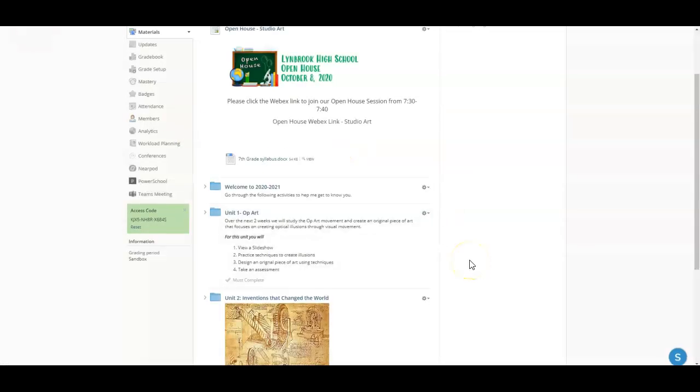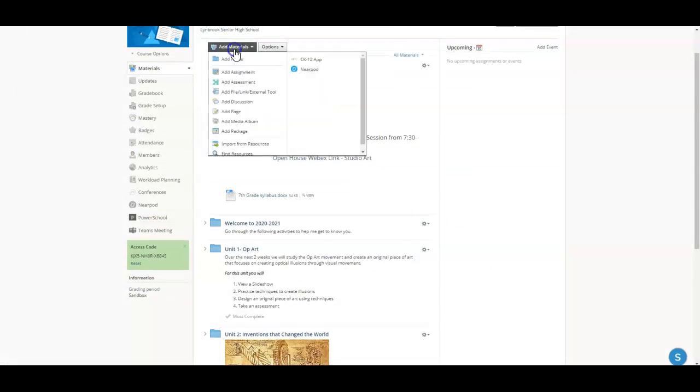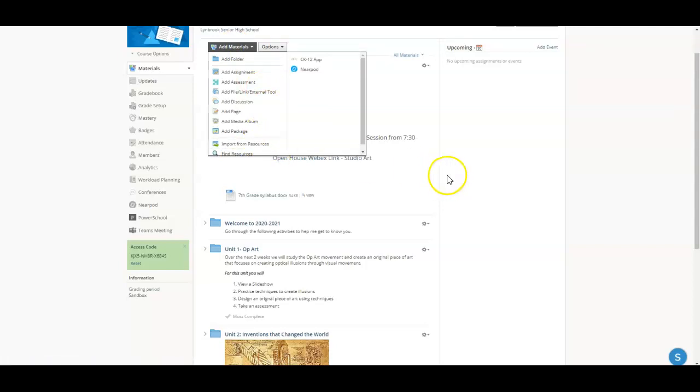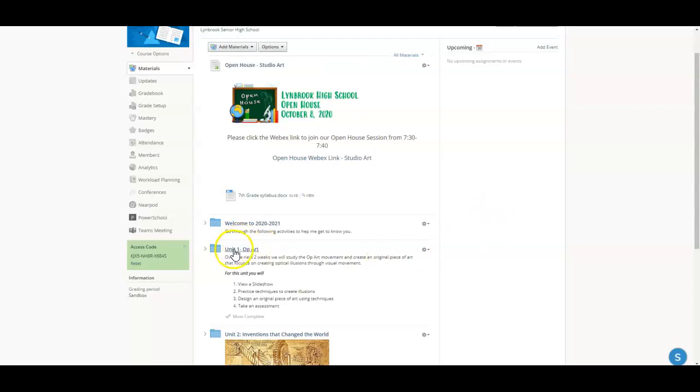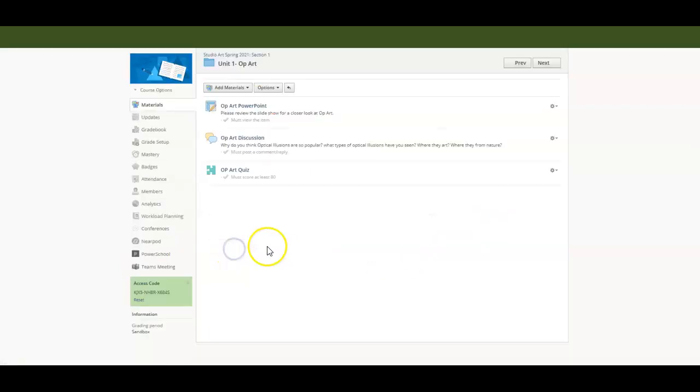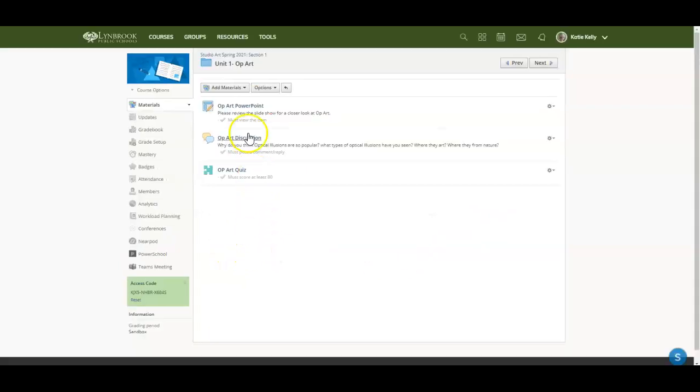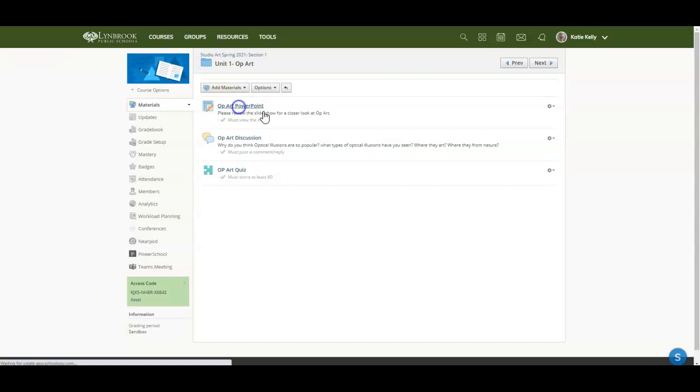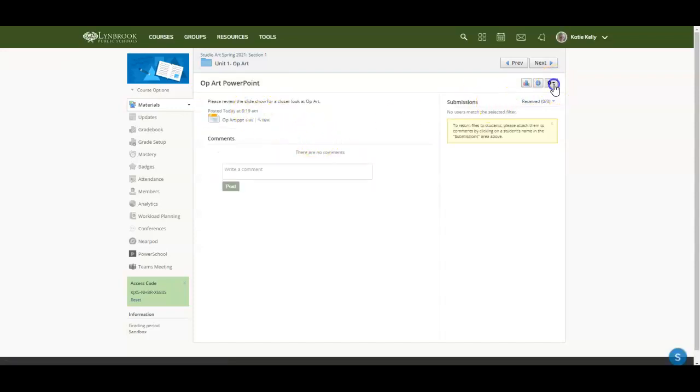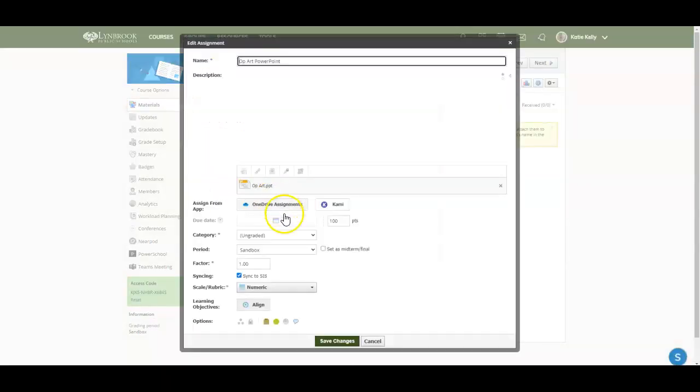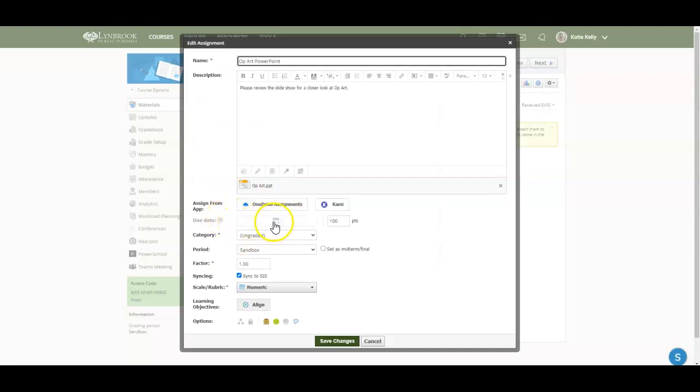A few important things to note when you decide to import any previous courses or materials from previous courses is that none of the student information that was originally associated with that course is going to be coming over. So you're not going to see former students submissions. You're not going to be able to see their grades. Also, when you go and import these assignments, you're going to need to go back into that assignment and reestablish any due dates that you've set along with categories because this information is not going to transfer over.